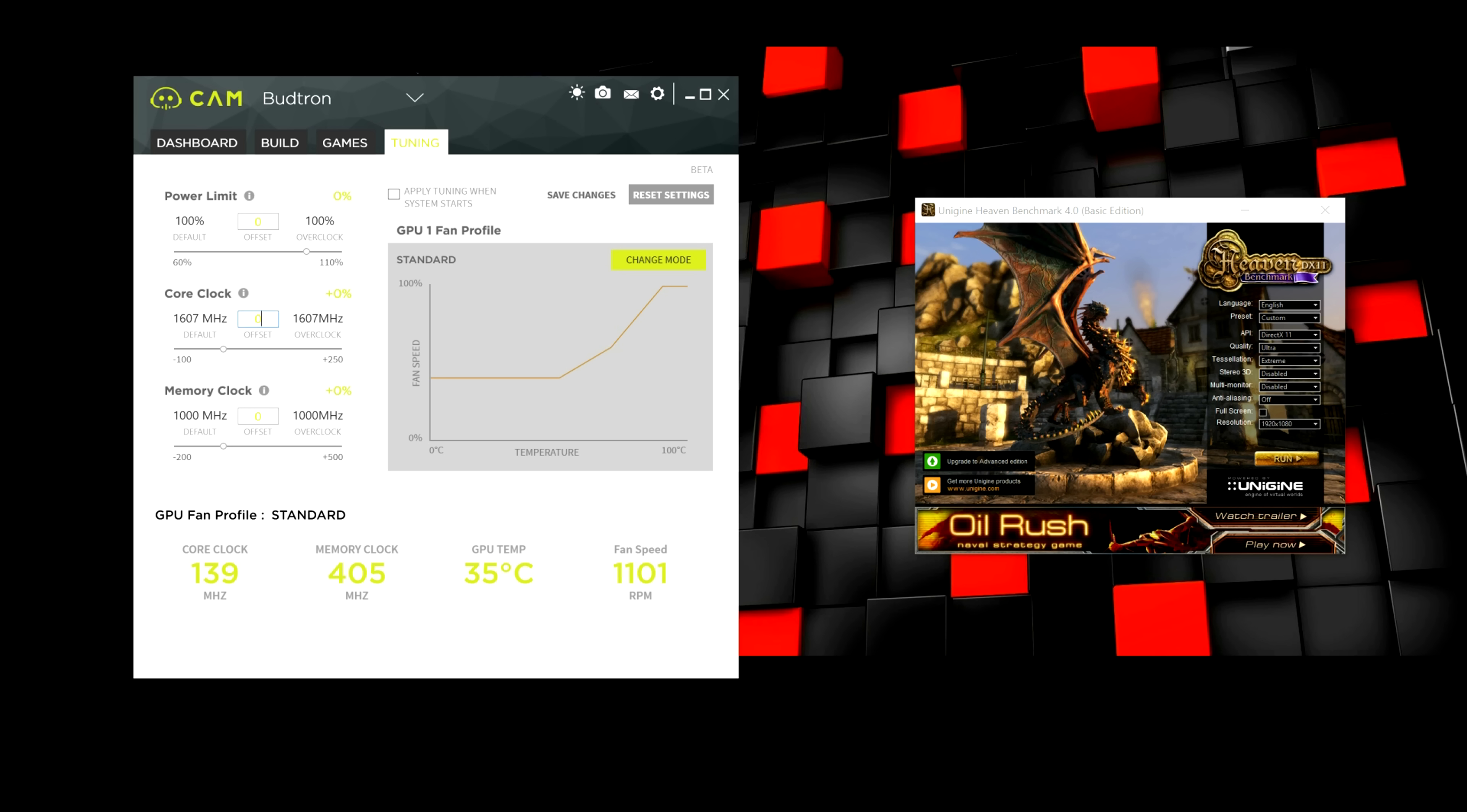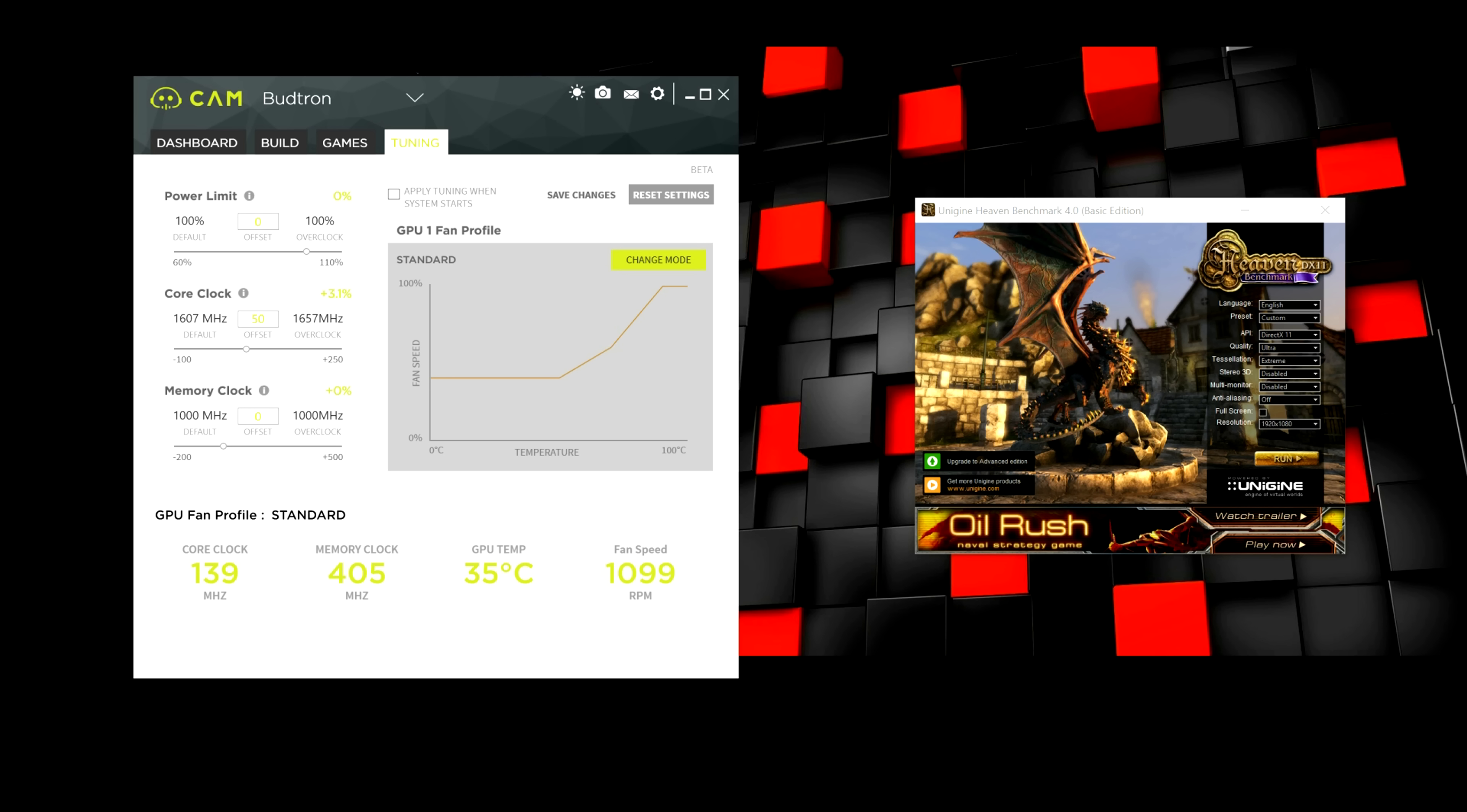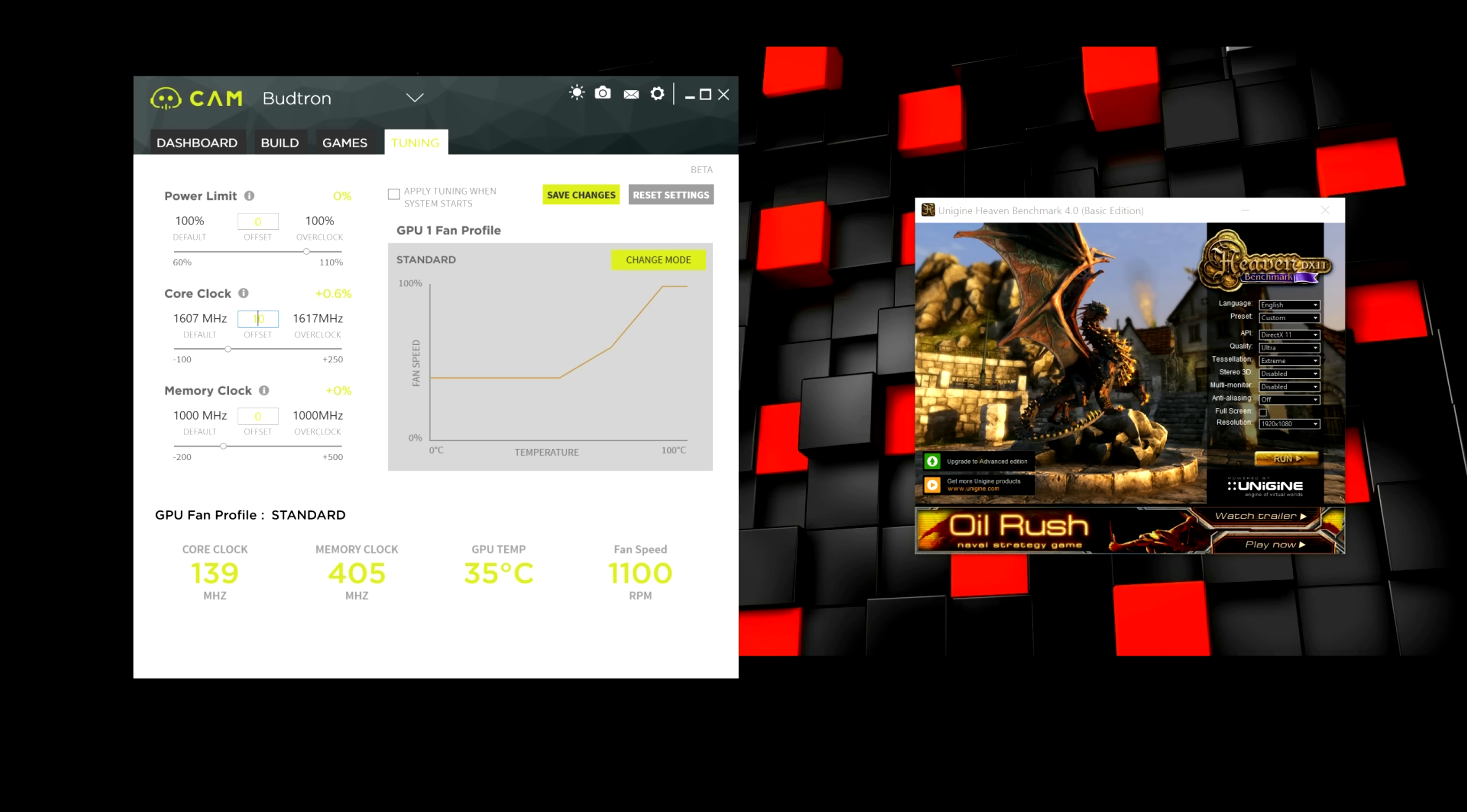And you would start with the core clock and increase it by increments of 50, as I've shown you in the video. You would hit Save Changes, and then you would run the benchmark. If the GPU doesn't crash, then you would go back and you would increase it by another 50. So, you'd go to 100, so on, so forth, until you find a point where it crashes.